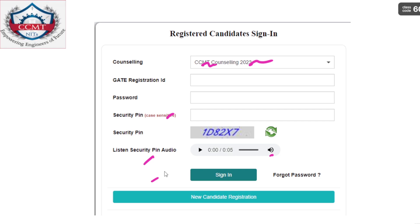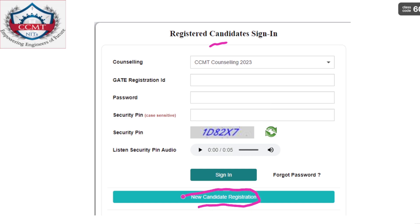Here you can see the candidate sign-in or login page. Initially you have to click on 'New Candidate Registration,' fill in the details, and you will get a username and password. With that username and password you have to log in using the sign-in option. I am explaining from the basic point of view so you understand each and every step.